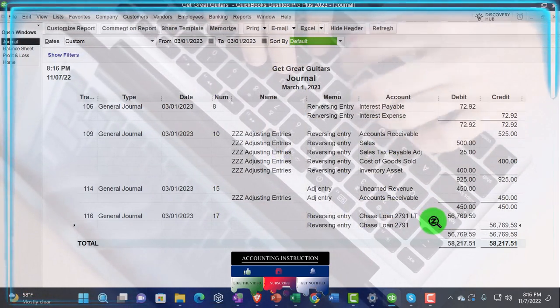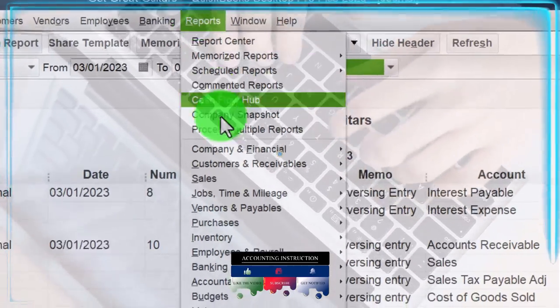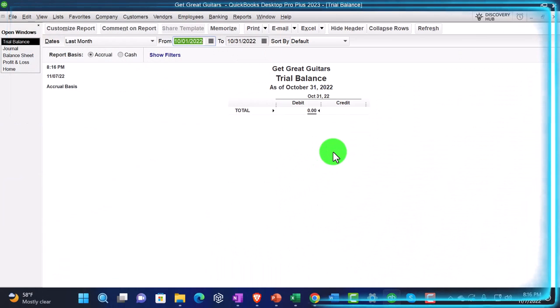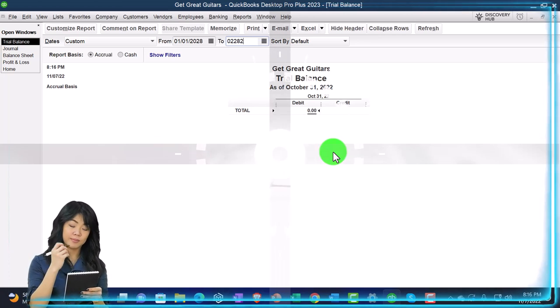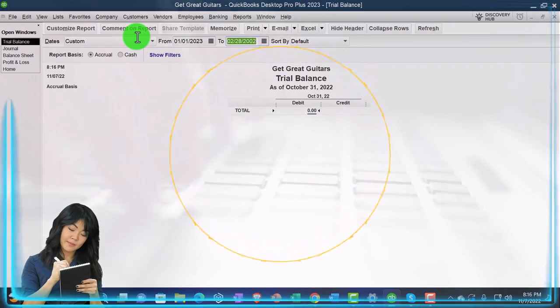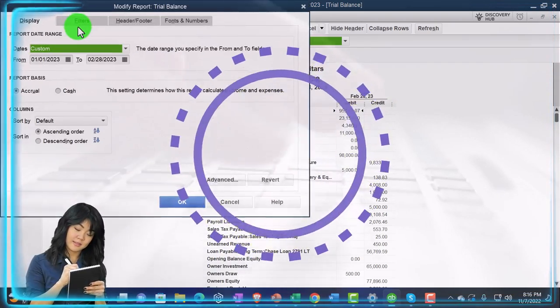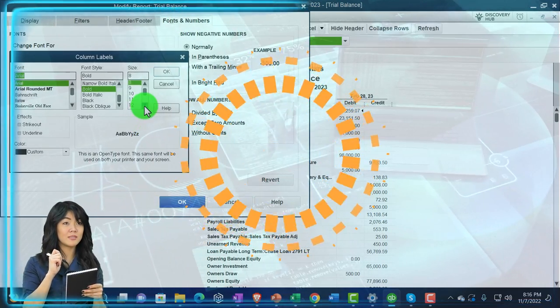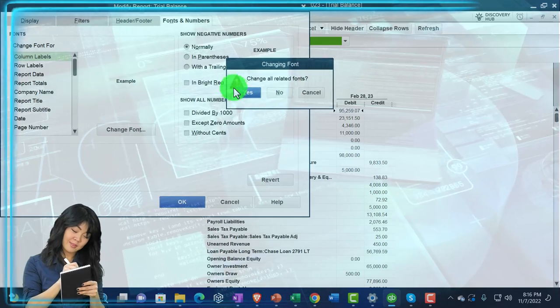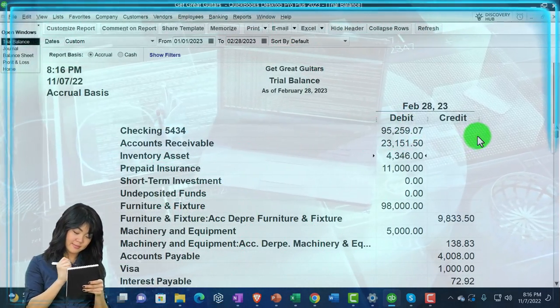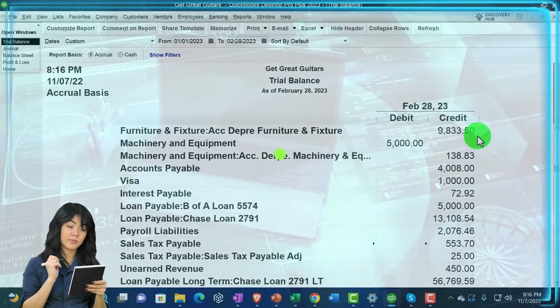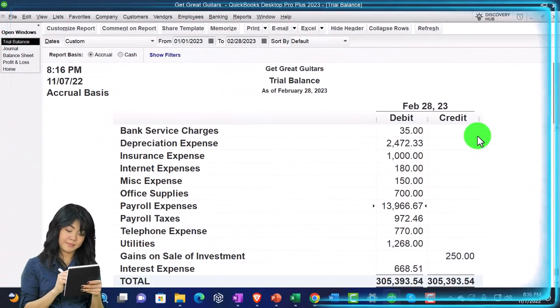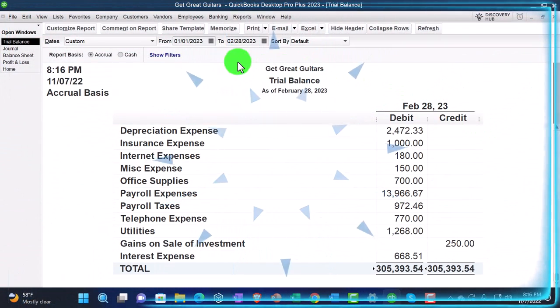All right. Well, let's take a look at our trial balance to check our numbers. The trusty TB trial balance, changing the range from 010123 to 022823. And then customizing it fonts and numbers, changing the font, bringing it up to 16. Okay. This is where we stand as of the cutoff date should remain the same from the prior presentation because we didn't do anything to anything before the cutoff date, but we'll check it in any case.